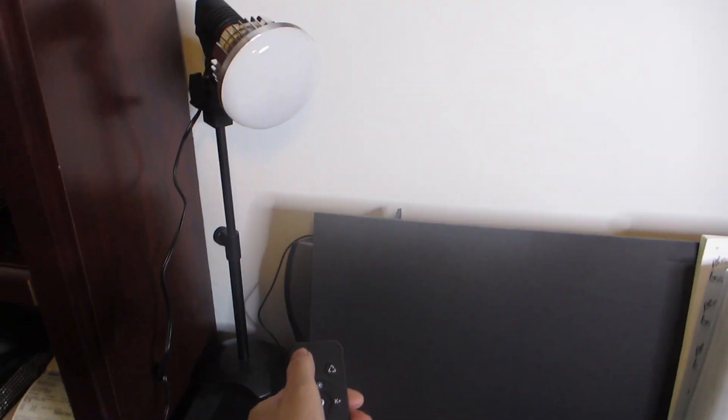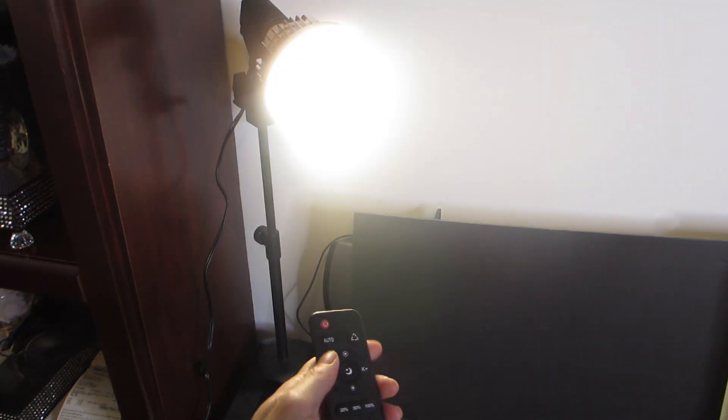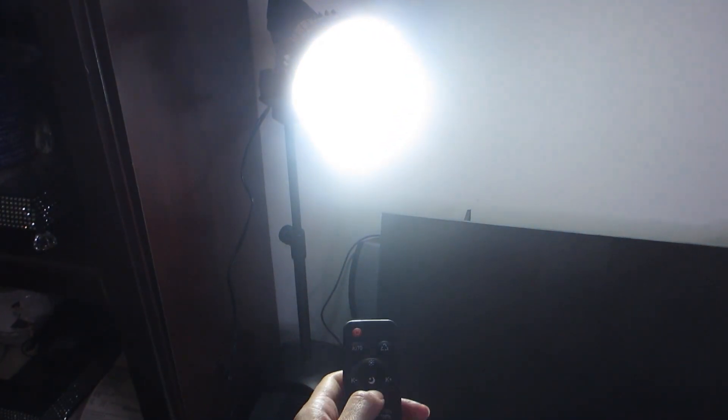Here I have the remote control testing out the different lighting options. You can switch between a warm light or a cold light. You can also adjust the brightness.